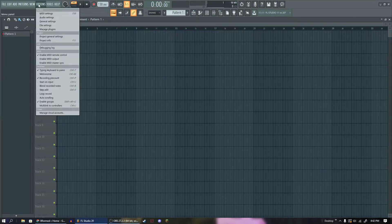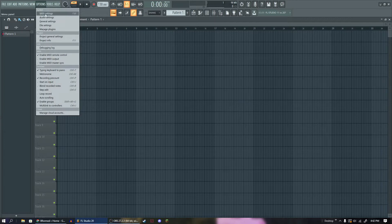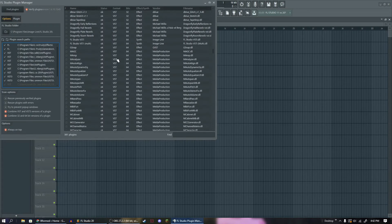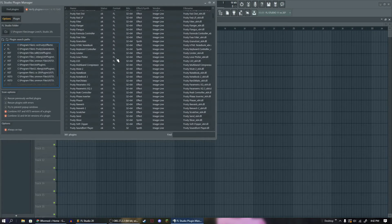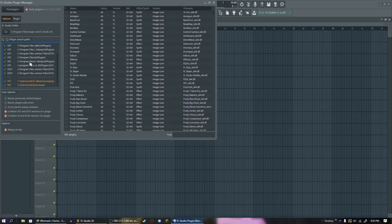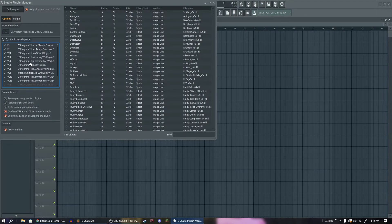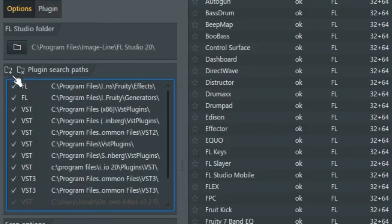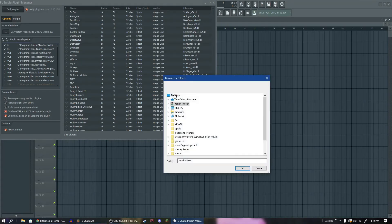what we can do is we can go to options and manage plugins. Now you might have not a lot of plugins here, maybe you do, but this little box is kind of what is important. This is where it's going to search for plugins. Now I have a bunch of different spots because I'm very disorganized, but really what you want to do is you want to hit this file with the plus button and it's going to open up this window.